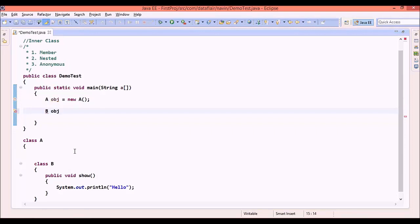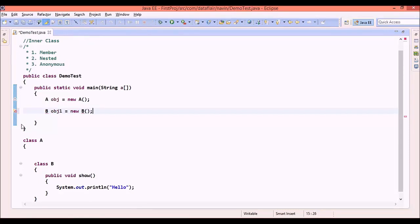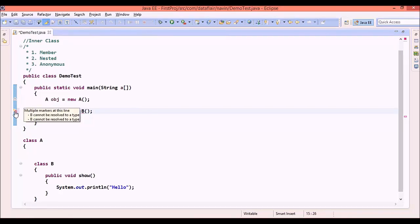B obj1 equal to new B. Will it work? Unfortunately, we are getting an error. The error says B cannot be resolved to a type. It is simply because it is not able to find this B.